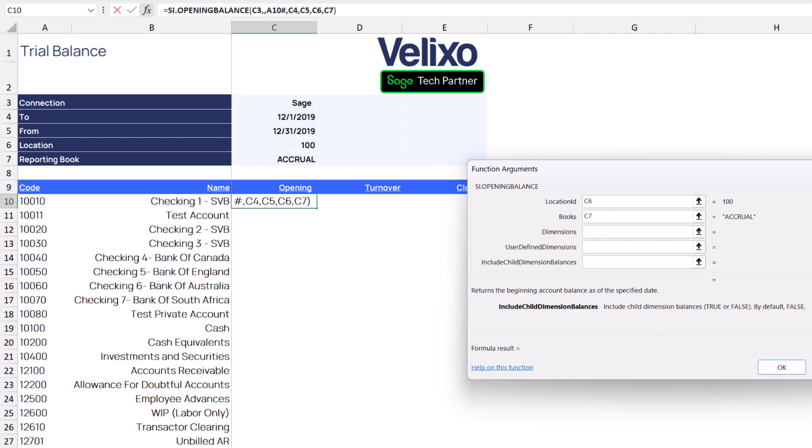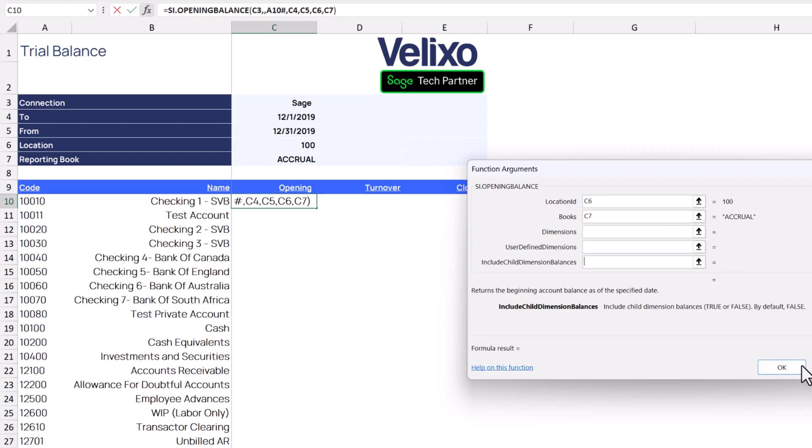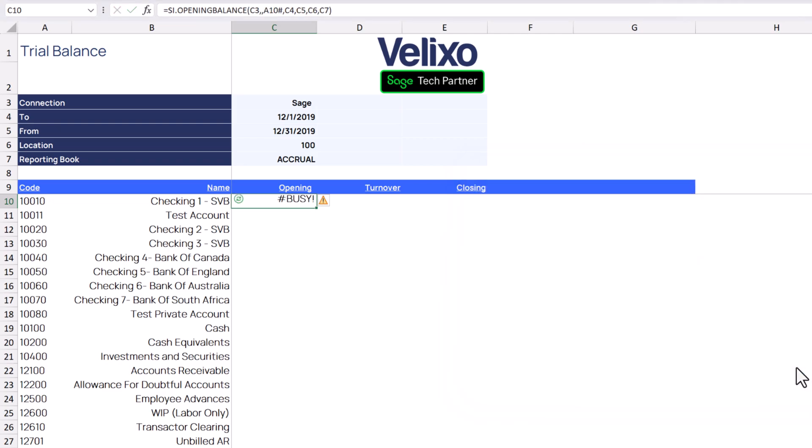We're not using any of Sage Intacct's predefined or user-defined dimensions and none of our accounts have child accounts whose balances we need to include, so we do not need to use the rest of the parameters for the function. Once we click OK, the beginning balance for the period is displayed for each of our accounts.